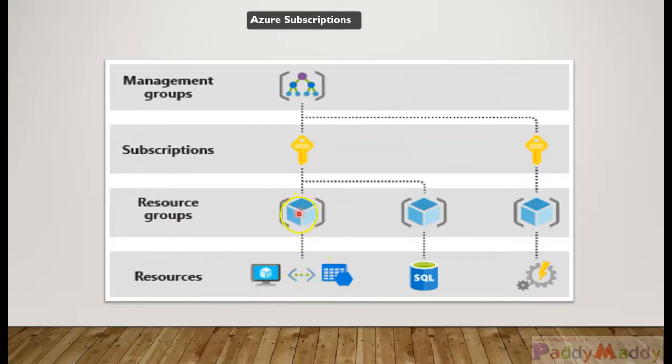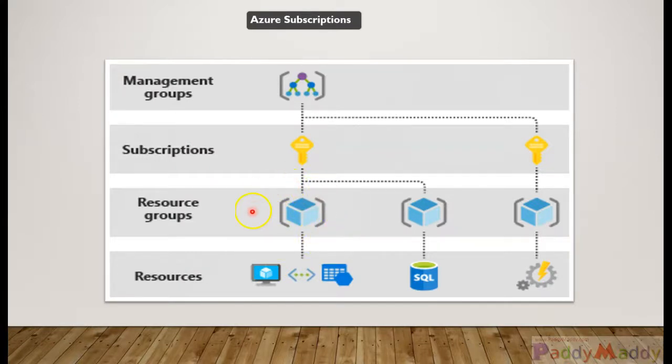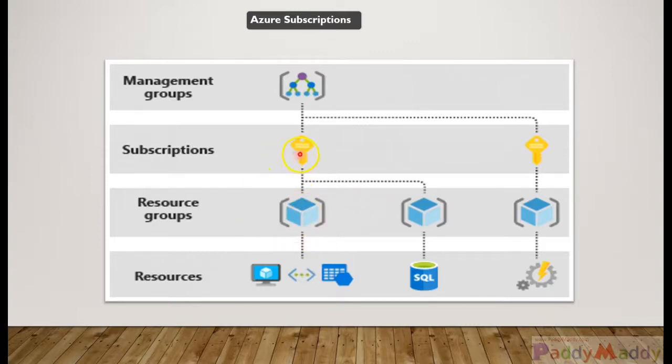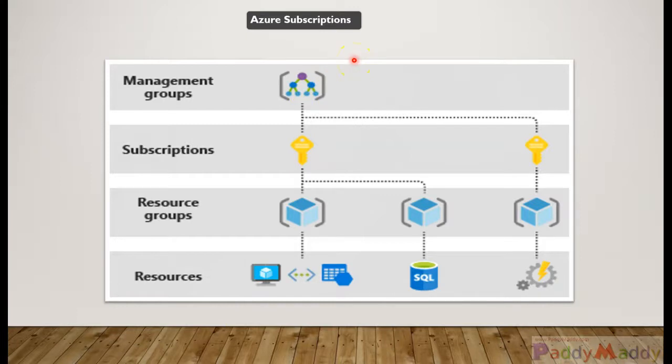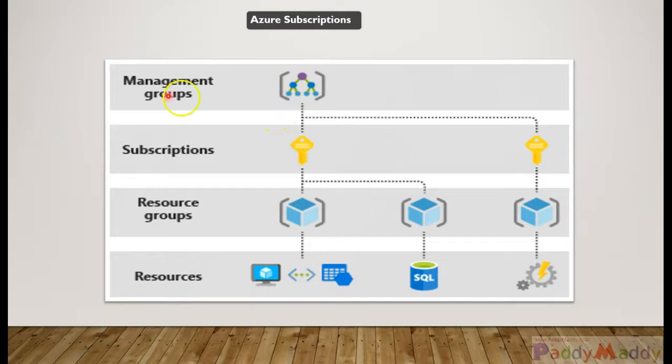Let's say if you want to work on a specific project or specific region, you might be ending up creating different resource groups and those resource groups are part of your subscriptions. The subscriptions will be part of the top level groups called management groups. This management group is part of the first account which you take as a sign-up. When you sign up with the Microsoft Azure account, that account will give you access to the subscriptions and also manages the management groups.